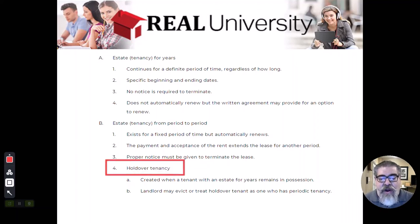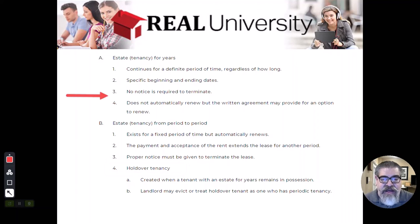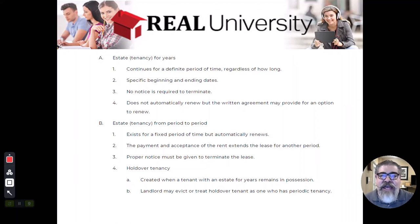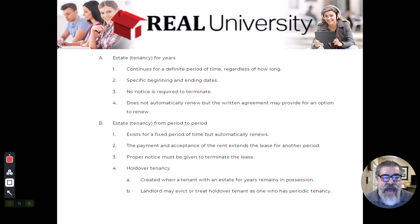Understand that a holdover tenant could be created in an estate for years as well. The holdover tenant is not specific only to the period-to-period estate — any time a tenant remains beyond the end of the lease that everybody agreed to, that would create a holdover tenancy.